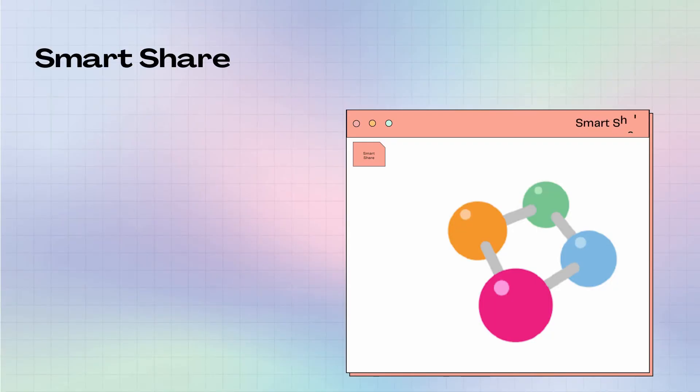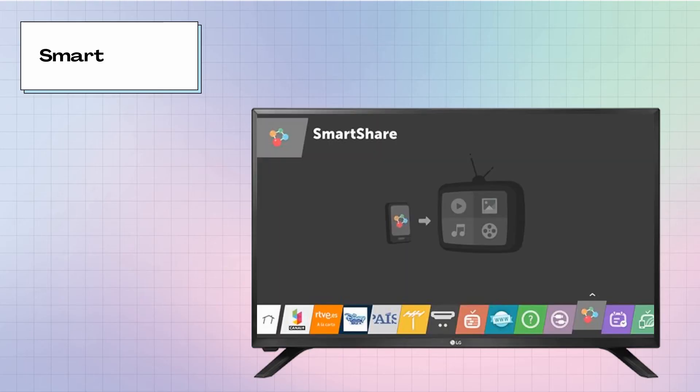Lastly, we have Smart Share. Search for Smart Share on your LG TV.